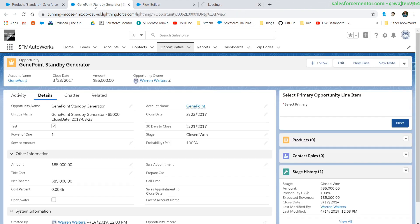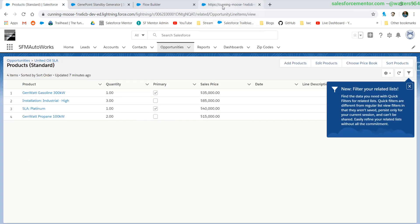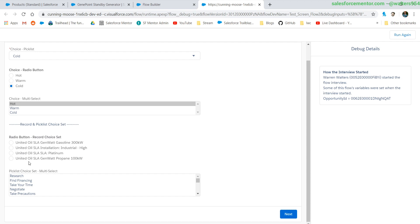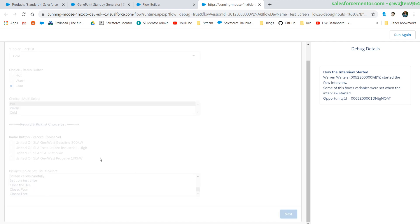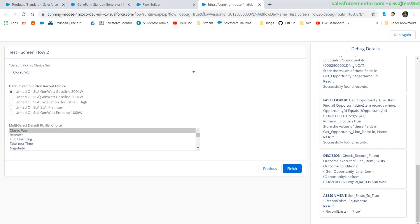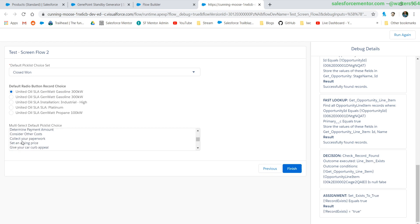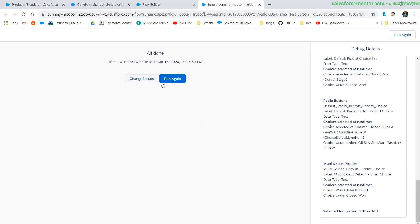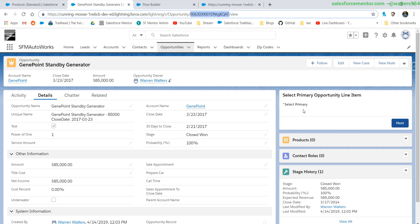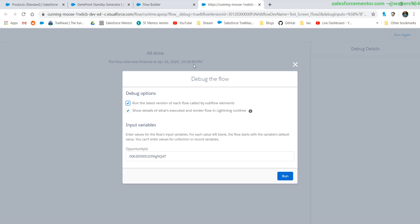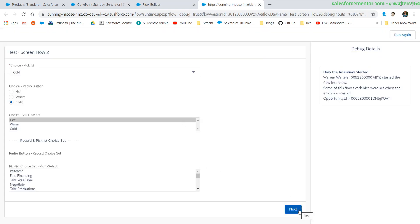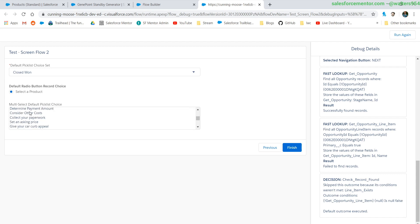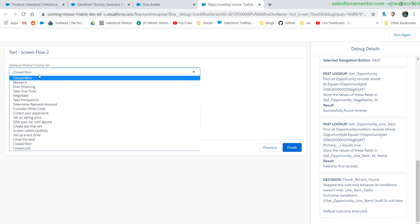Let's save this and walk through two examples — one with opportunity products and another without. Plugging in the first ID, we see values for our record choice set and the opportunity has stages, so we hit next. We can see it's defaulted to the first one even though it has added-in values, and 'Closed Won' is selected for the pick list choice set. Now changing inputs to an opportunity without any products — when we go to the next page we expect to see 'Select a Product' because there are no options. 'Closed Won' is defaulted at the top, same thing for the multi-select.